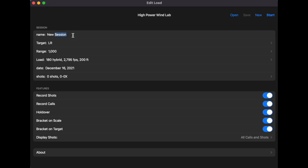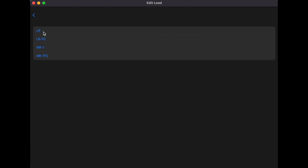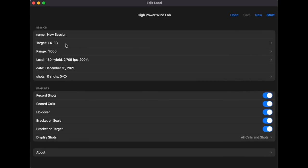You don't have to name the session unless you plan on saving it — so if you're just at the range trying to get an idea of your bracketing, you may skip that. Your target selection is important: LR is the high power sling target for 800, 900, and 1000 yards; LR FC is the F-class 800/900/1000; MR1 is the high power sling 600-yard target; and MR1 FC is the F-class 600-yard target. For this demo we'll choose the 1000-yard F-class.